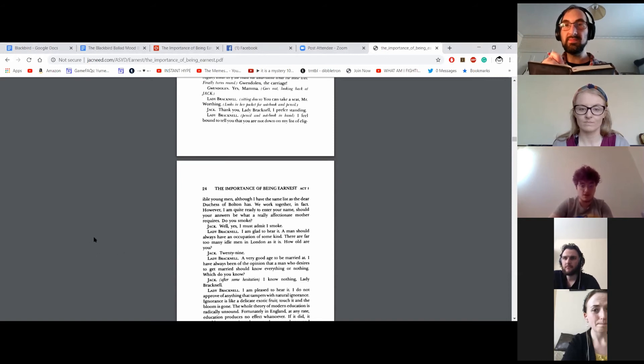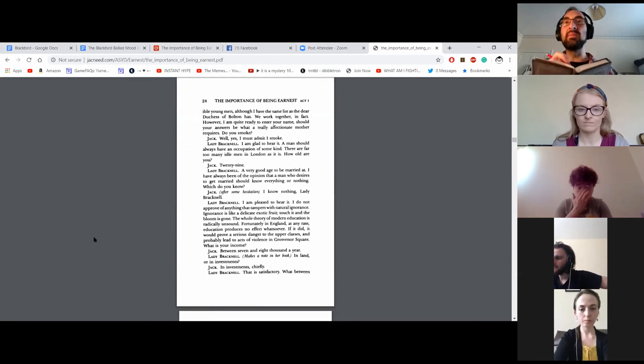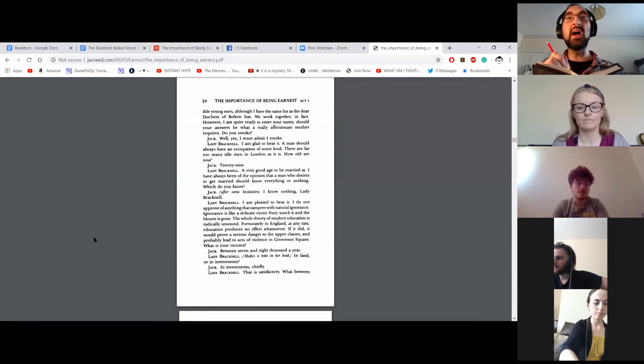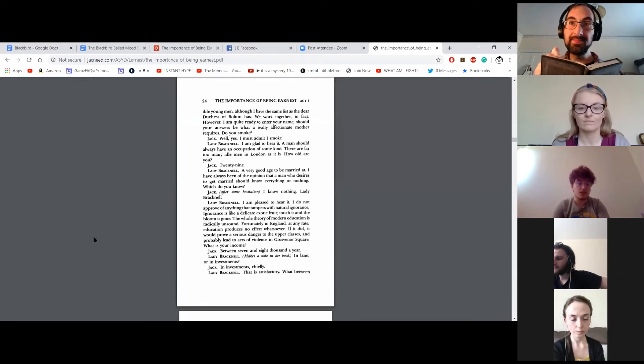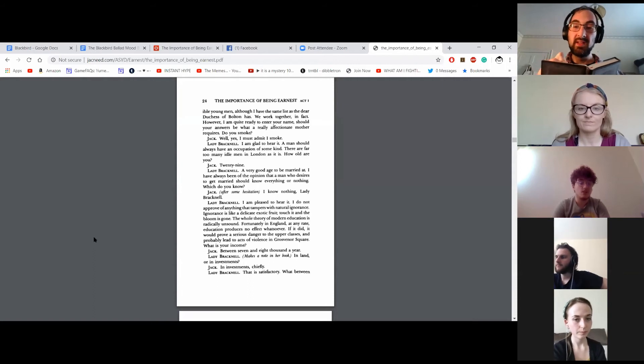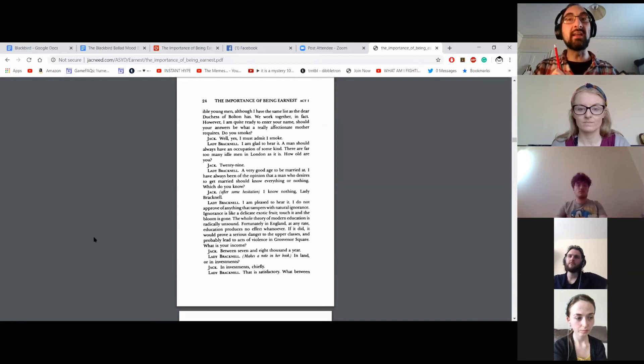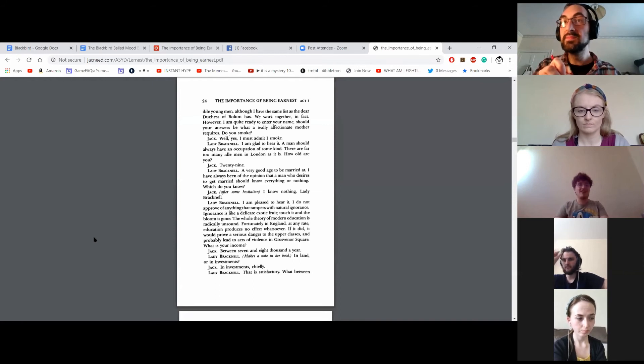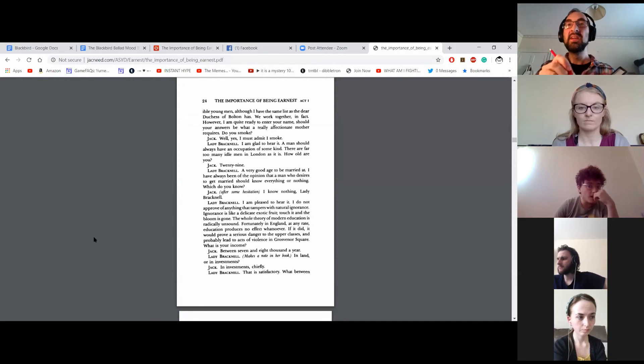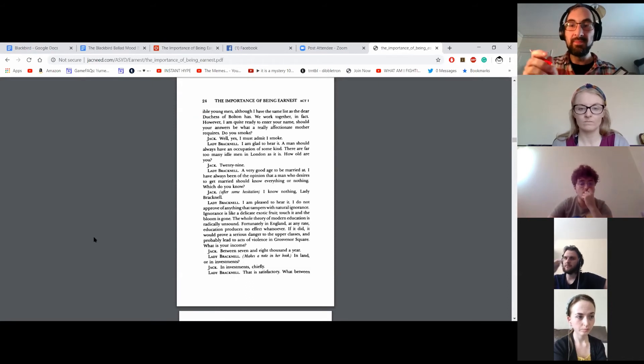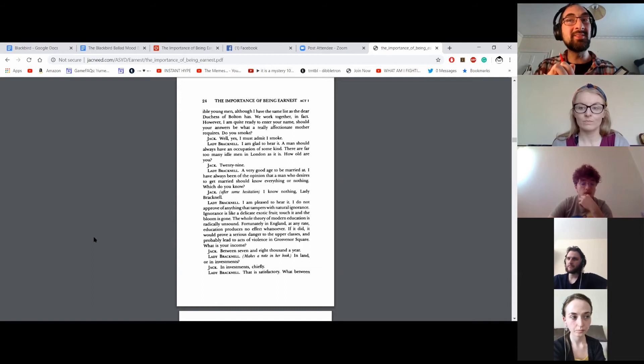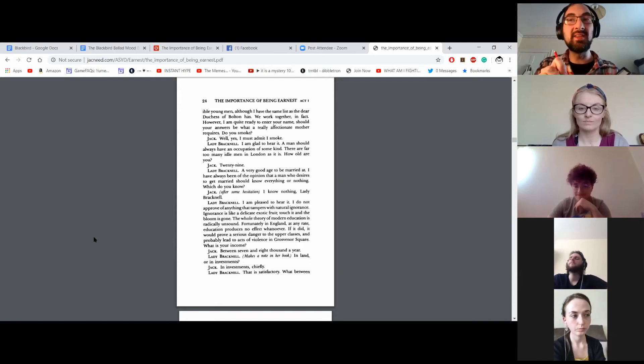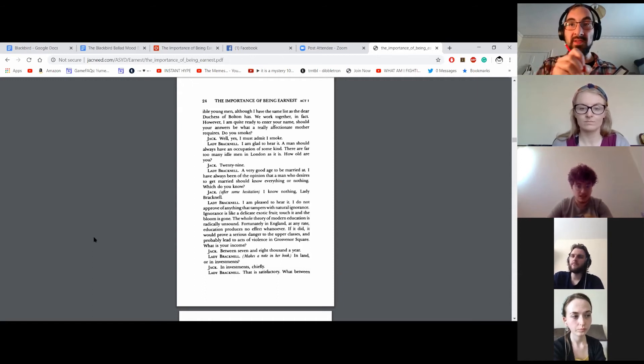Yes, well, I must admit I smoke. I am glad to hear it. A man should always have an occupation of some kind. There are far too many idle men in London as it is. How old are you? Twenty-nine. A very good age to be married at. I have always been of the opinion that a man who desires to get married should know everything or nothing. Which do you know? I know nothing, Lady Bracknell. I am pleased to hear it. I do not approve of anything that tampers with natural ignorance. Ignorance is like a delicate exotic fruit. Touch it and the bloom is gone. The whole theory of modern education is radically unsound. Fortunately, in England, at any rate, education produces no effect whatsoever. If it did, it would prove a serious danger to the upper classes and probably lead to acts of violence in Grovener Square.